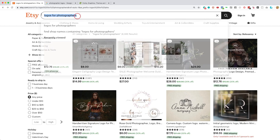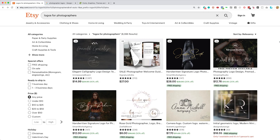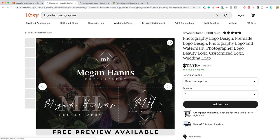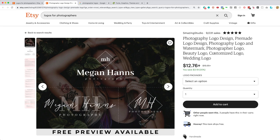I just typed in logos for photographers. And you can see that there are many, many choices. But if you find one, such as this one, I believe this shop will customize a logo for you. So you choose a design that you like, and they will put your name and your initials in for approximately $13.